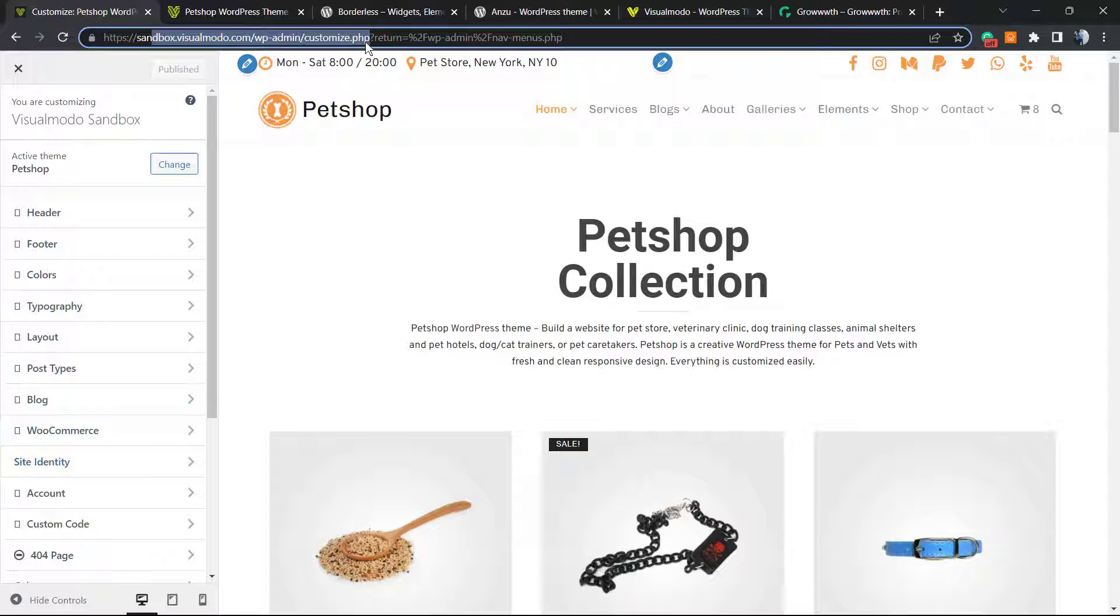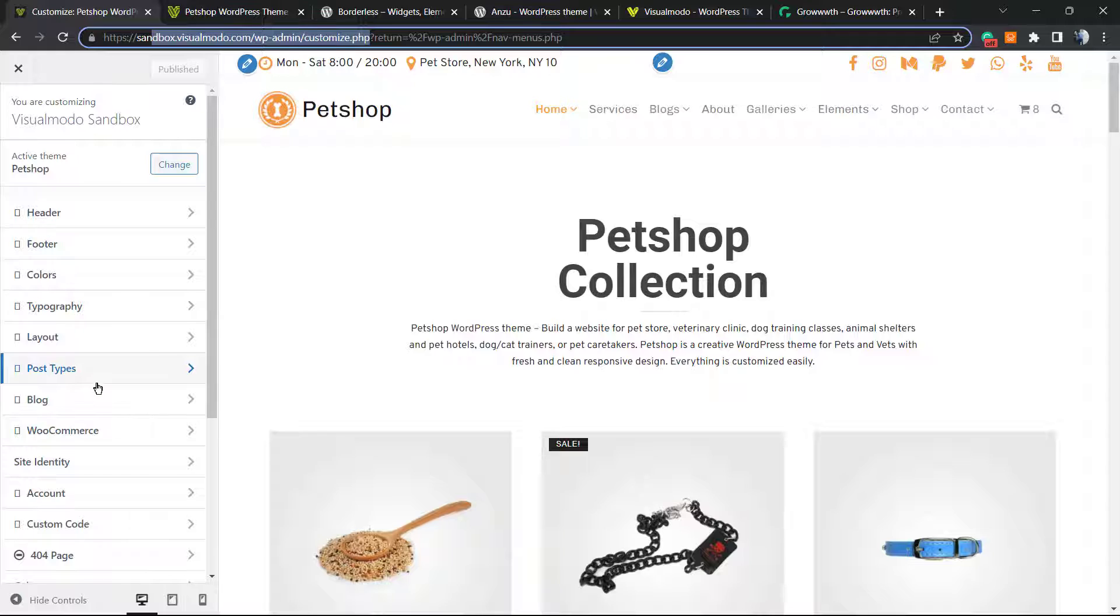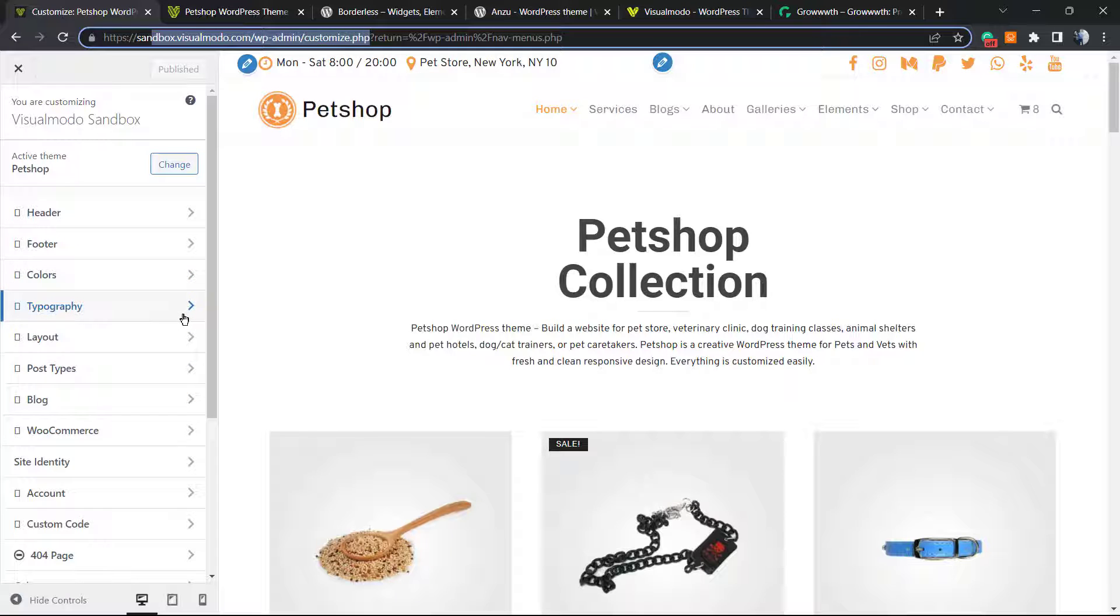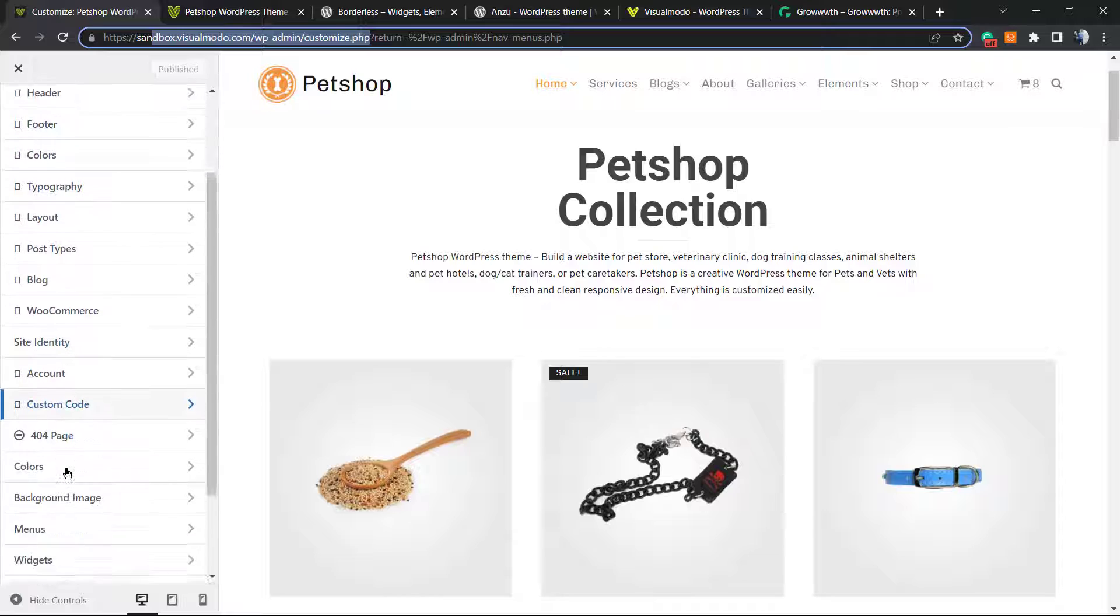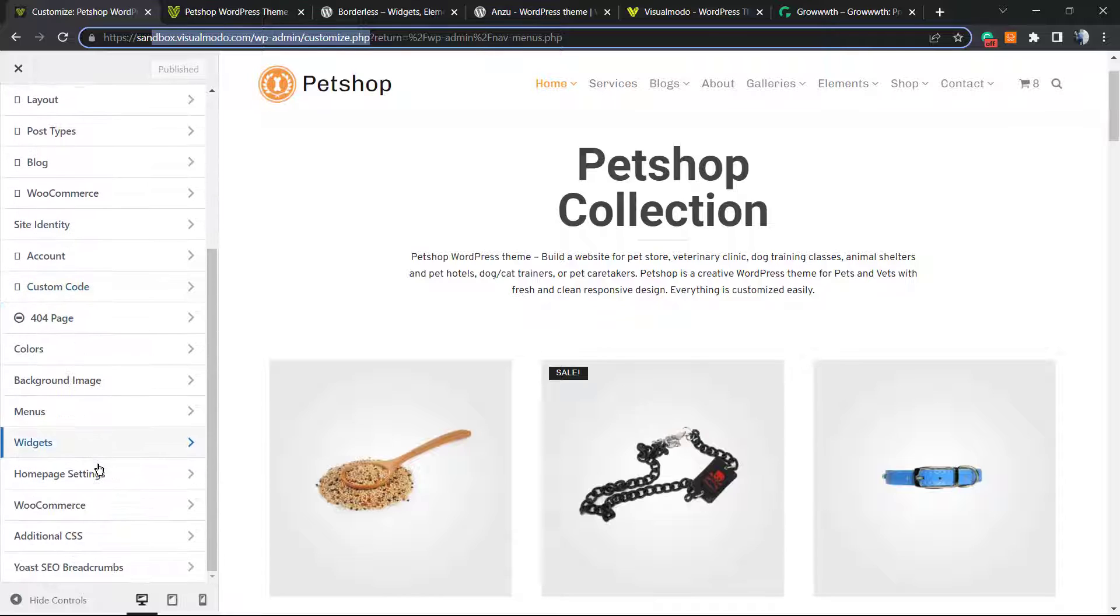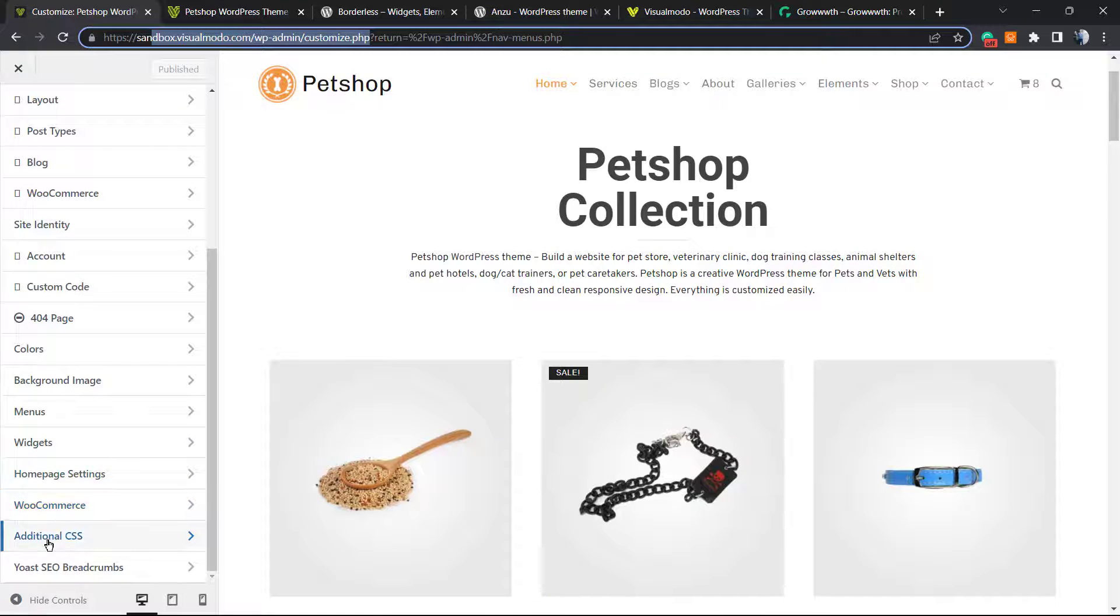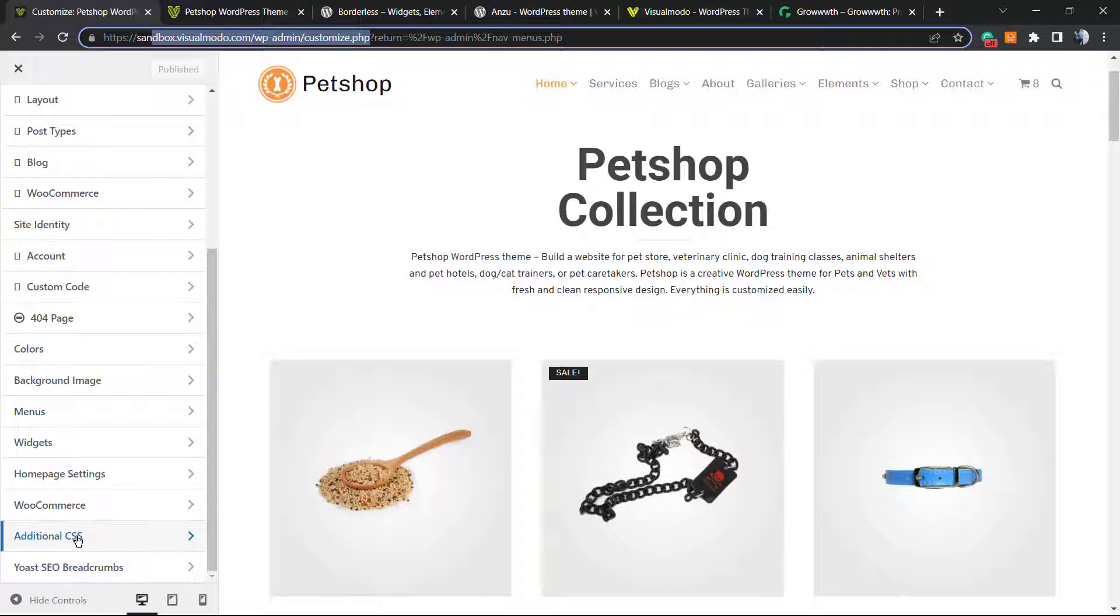I'll explain this later, but if you don't see Customize under Appearance, just type that URL and you'll get to a page almost like this one. If you're not using a Visualmodo WordPress theme, you may not see as many elements as you see here, but there's always elements here. We're going to look for Additional CSS.